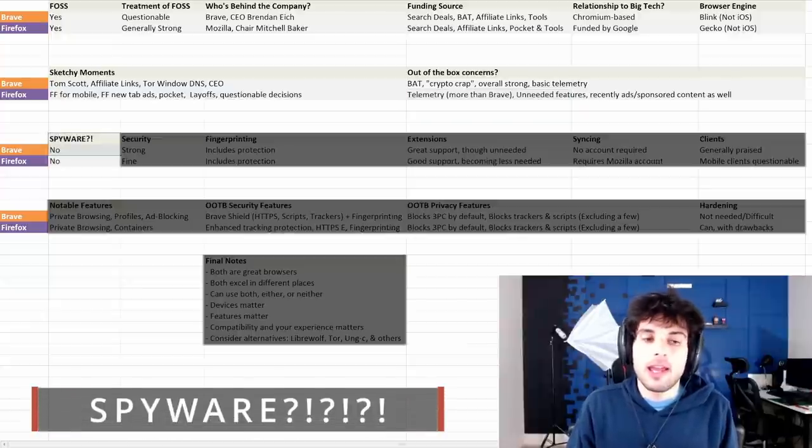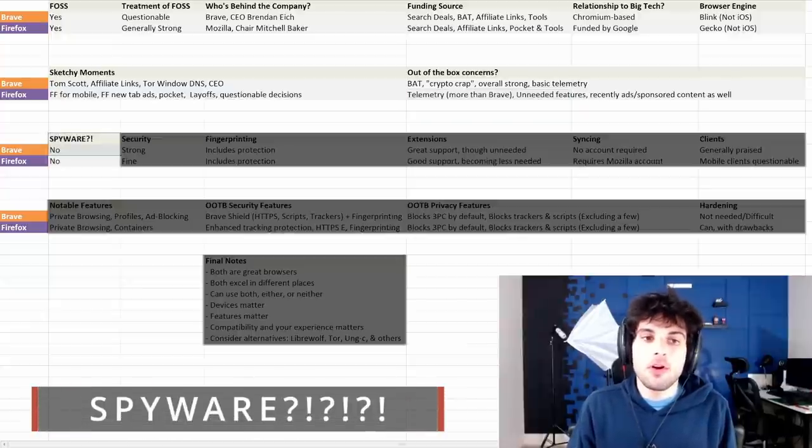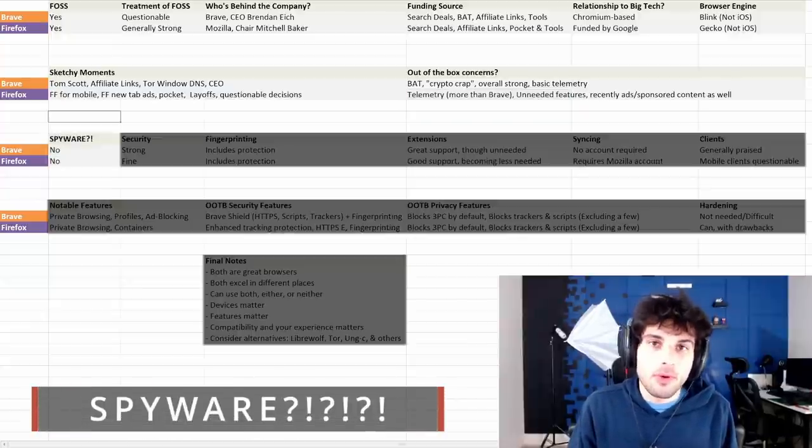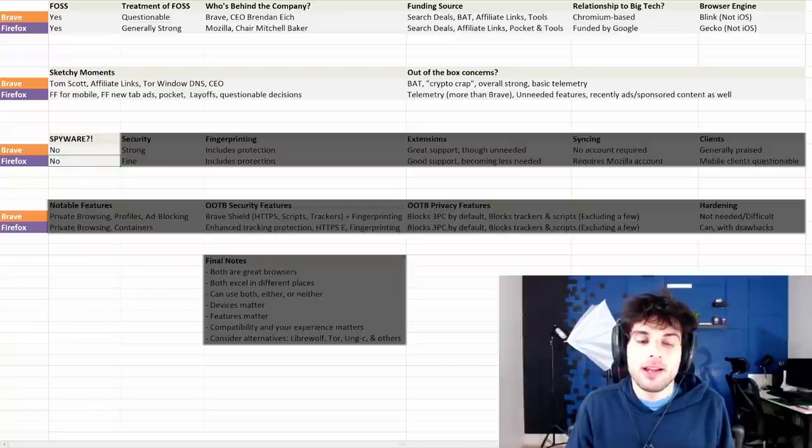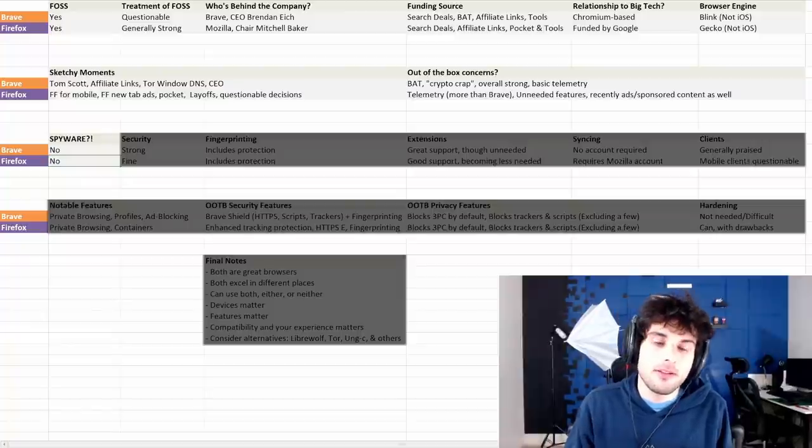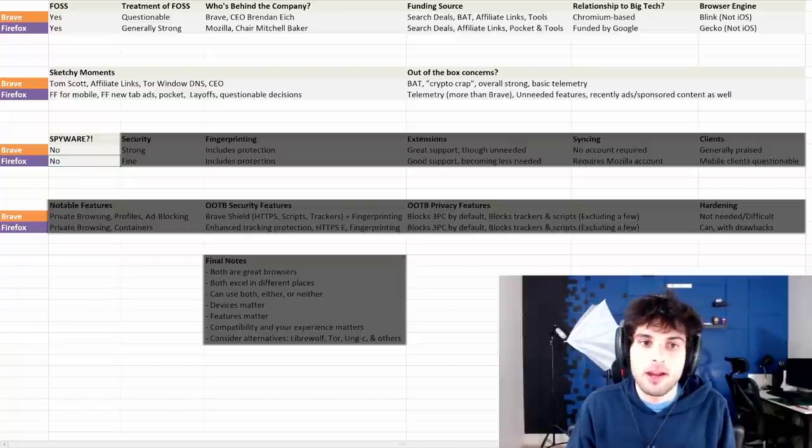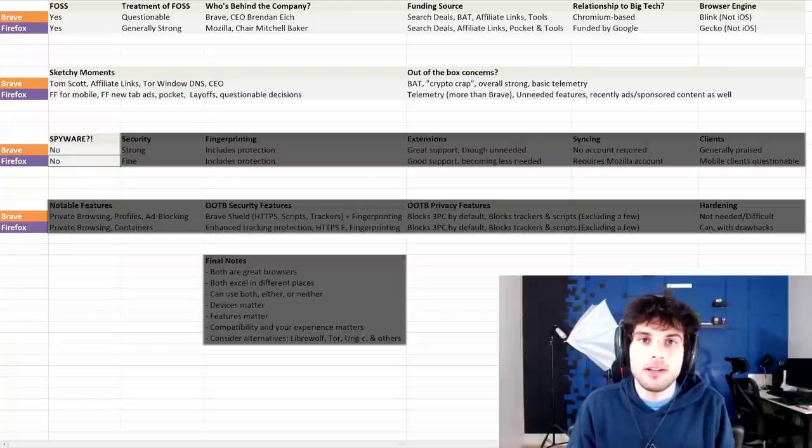This is stupid, but I hear people call Brave spyware and people call Firefox spyware, and I go, no, neither of them are spyware. I just wanted to put that in there to just set that straight.